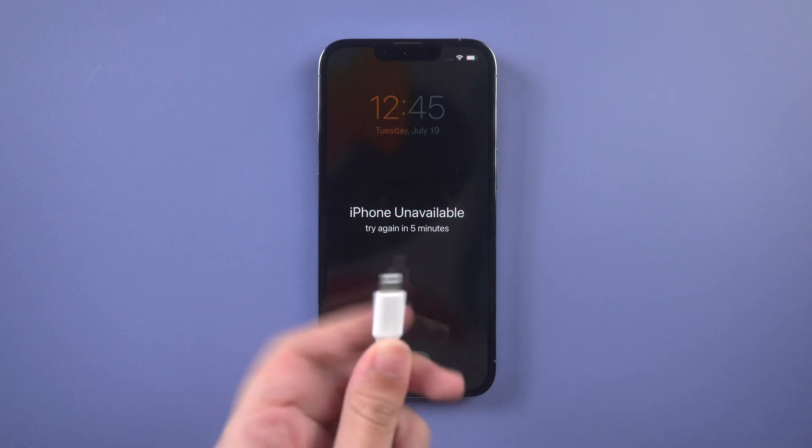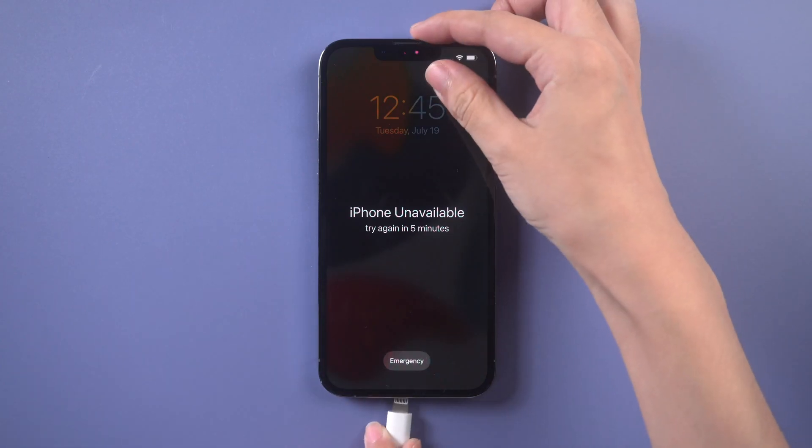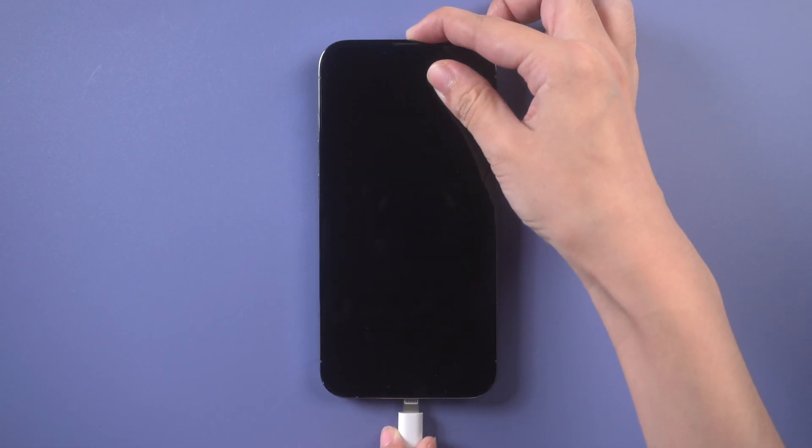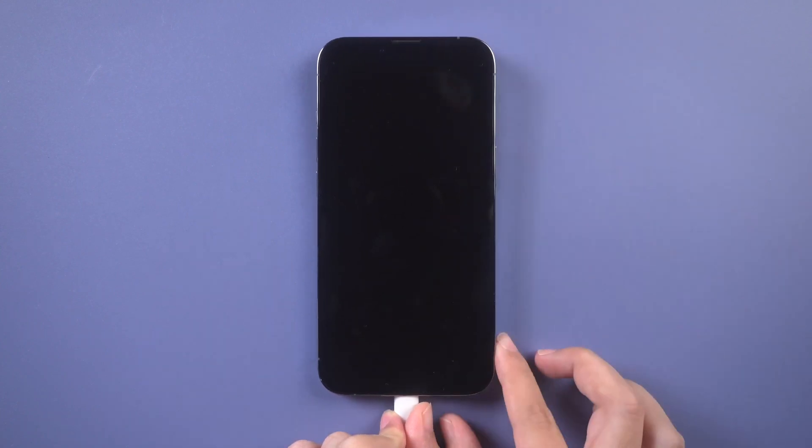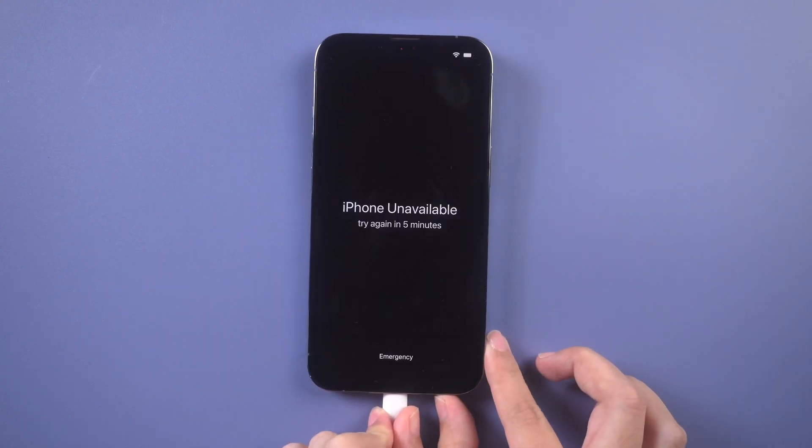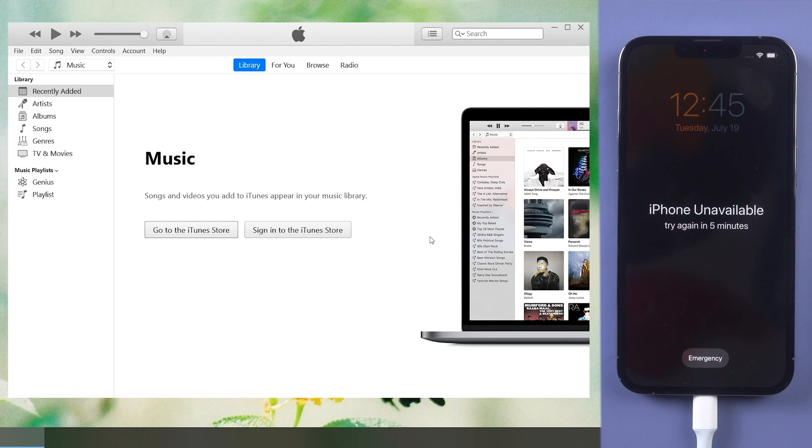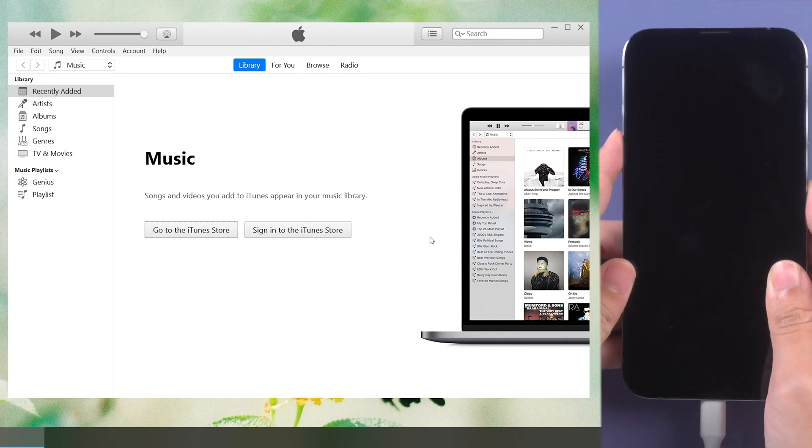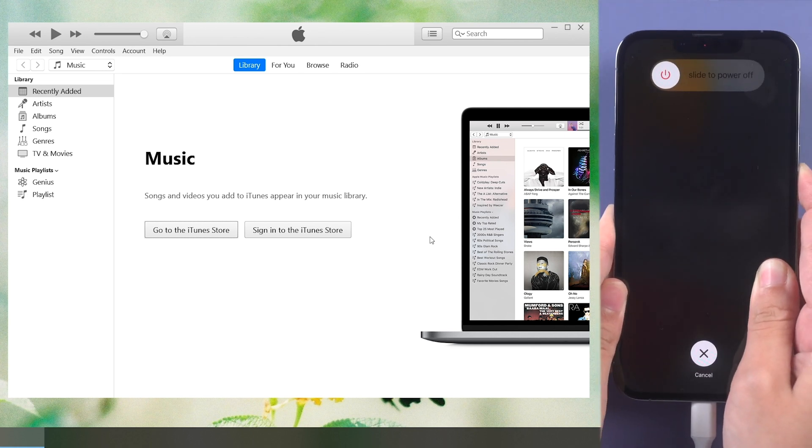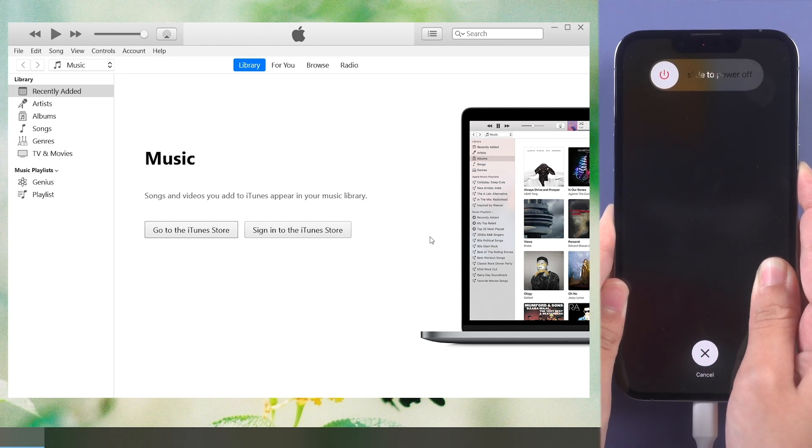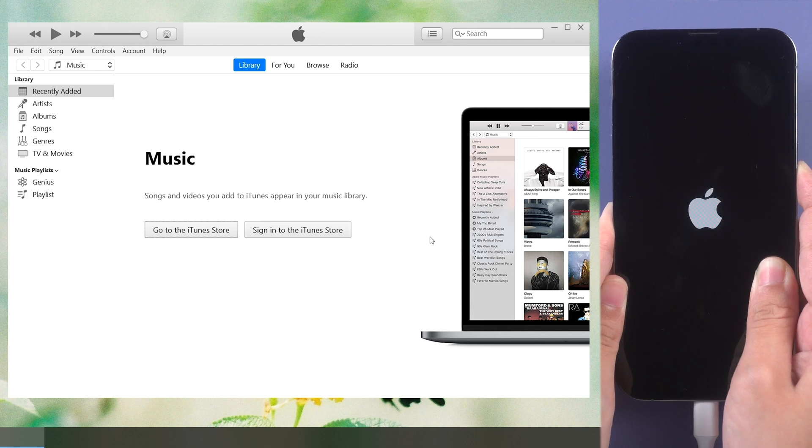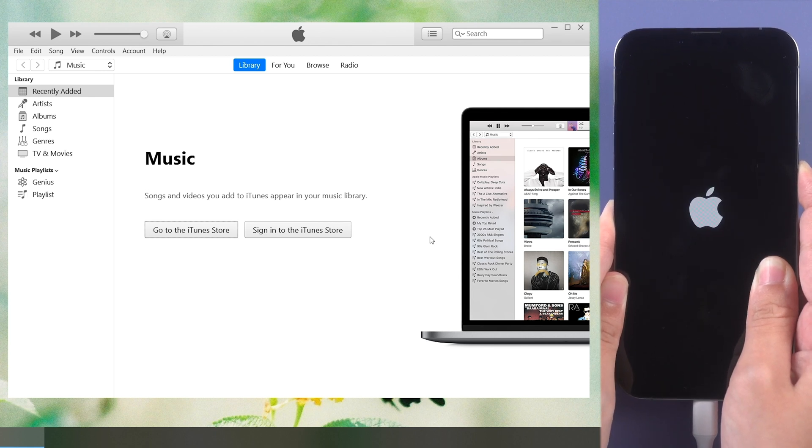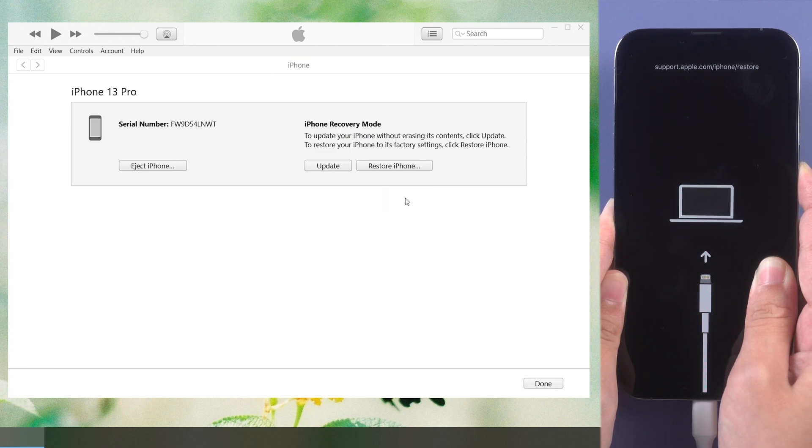The last method is to restore iPhone from iTunes. Connect iPhone to the computer, run iTunes, and put iPhone into recovery mode. iTunes will detect your iPhone. Update and restore your iPhone.